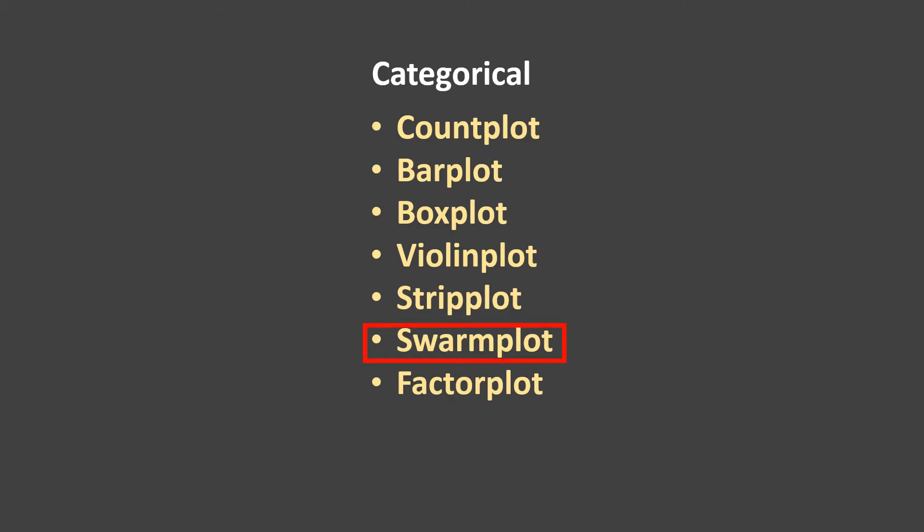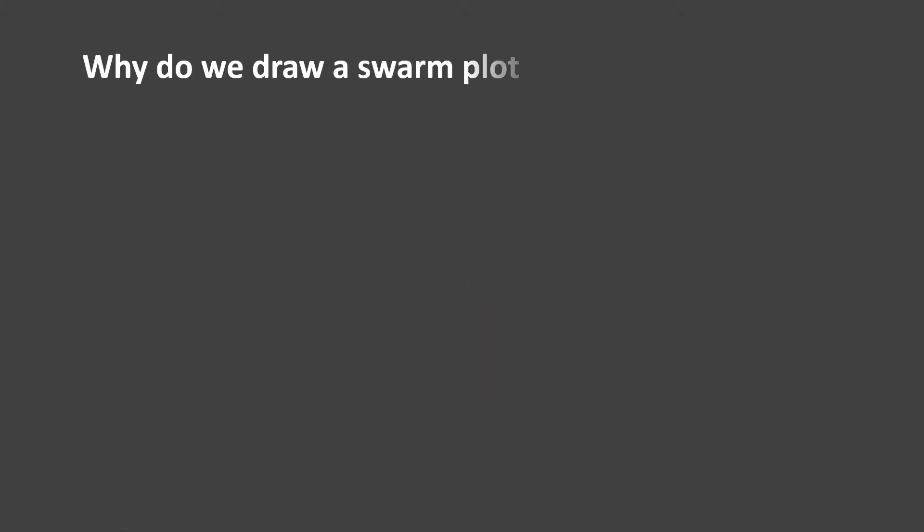Swarm Plot. Before we start, I would strongly recommend if you have not seen the strip plot video, just go and watch that first and then come back over here and start with Swarm Plot. That will be quite helpful.